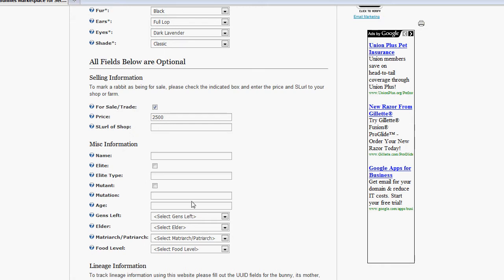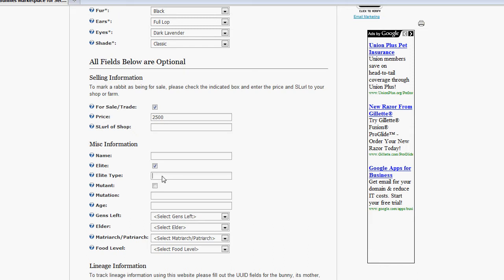Here's some miscellaneous information that I thought would be handy for people to enter. You can enter the name of the bunny. You can check whether the bunny is an elite or not. If it's an elite, just go ahead and check the box. And I'd like you to go ahead and describe what type it is, whether it's an alien or a marshmallow bunny or something like that.